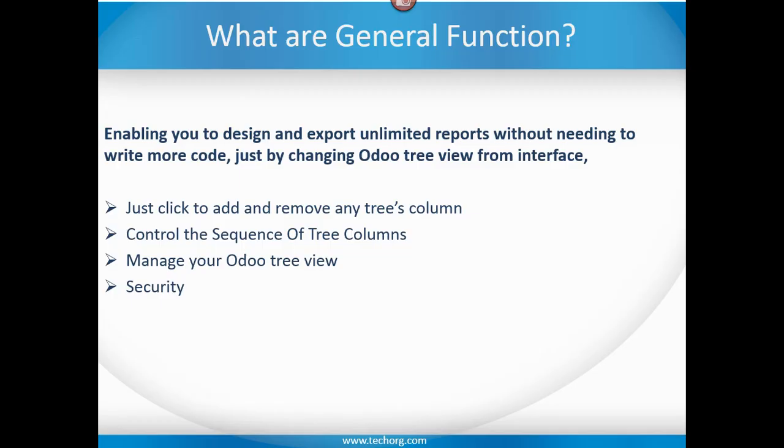By using this module, you can customize, design, and export unlimited reports without needing to write more code, just by changing Odoo tree view from the interface. You can click to add or remove any column from the tree view, you can control the sequence of these columns, and you can manage your Odoo tree view.